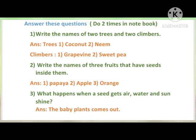Again I repeat the homework answers. Write the names of two trees and two climbers — trees: coconut and neem; climbers: grapevine and sweet pea. Write the names of three fruits that have seeds inside them — like papaya, apple, orange. Third question: what happens when a seed gets air, water, and sunshine? The baby plants come out.